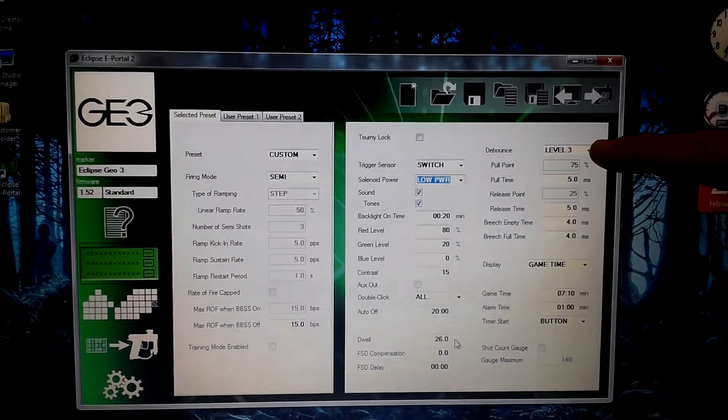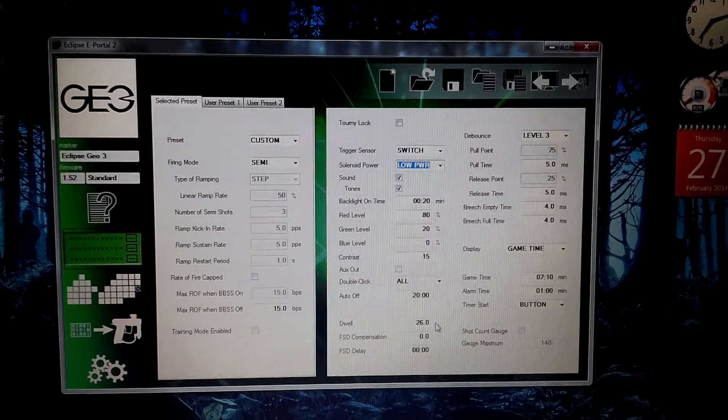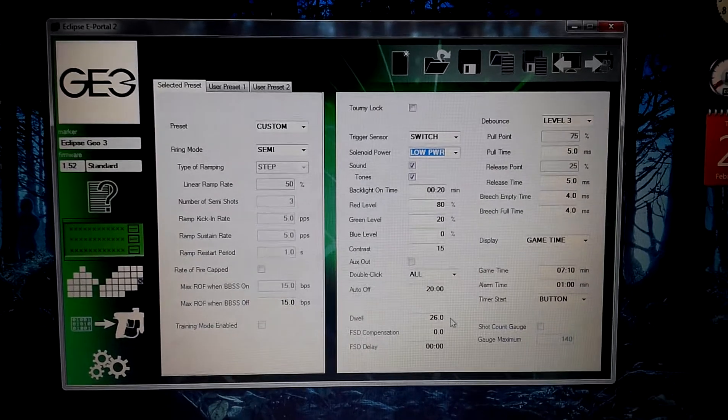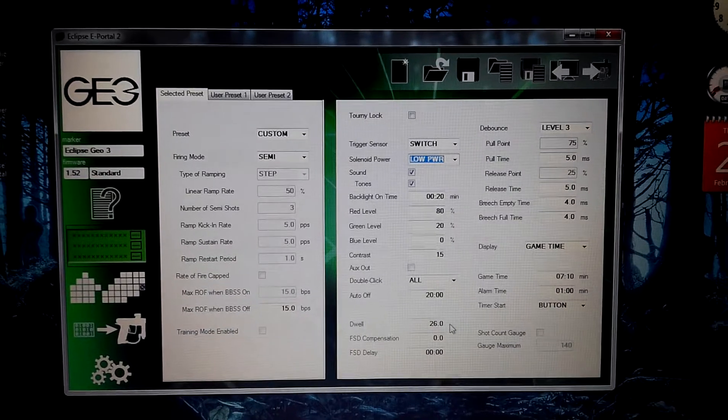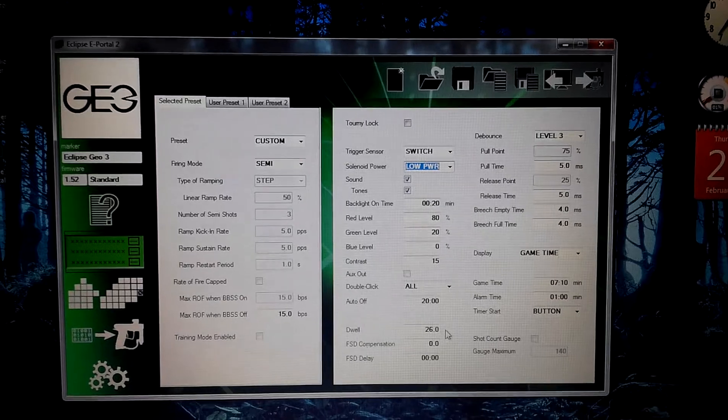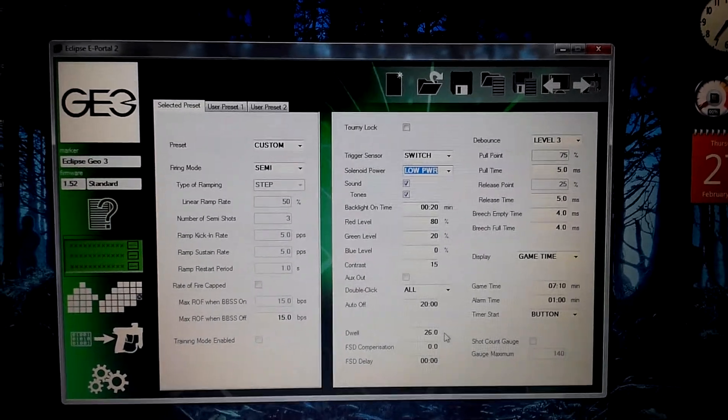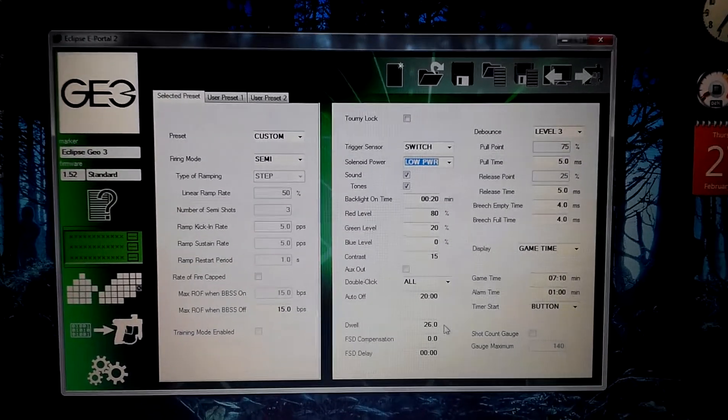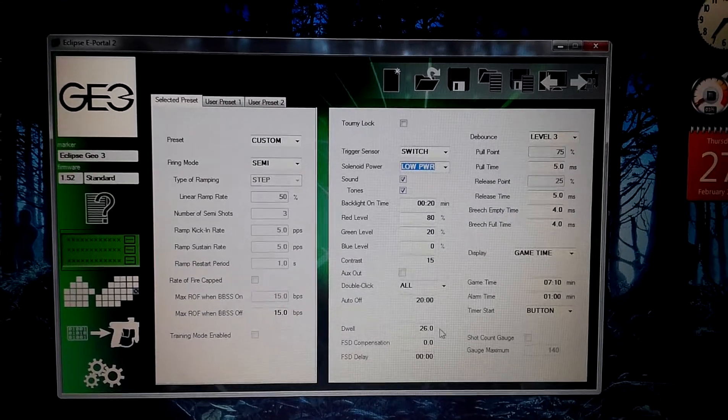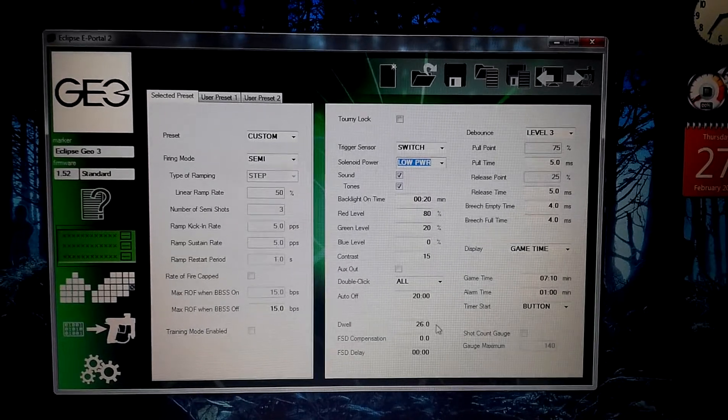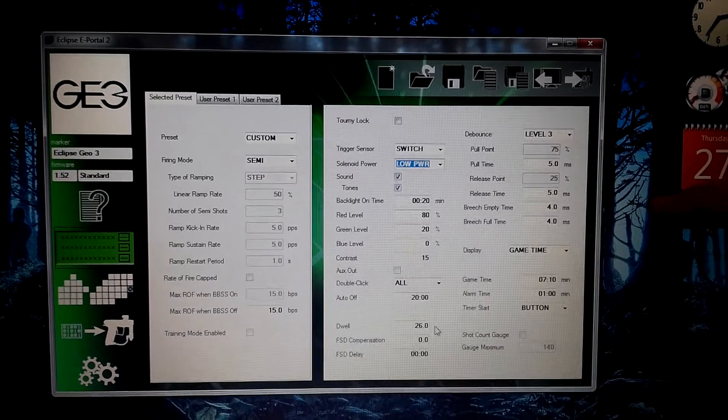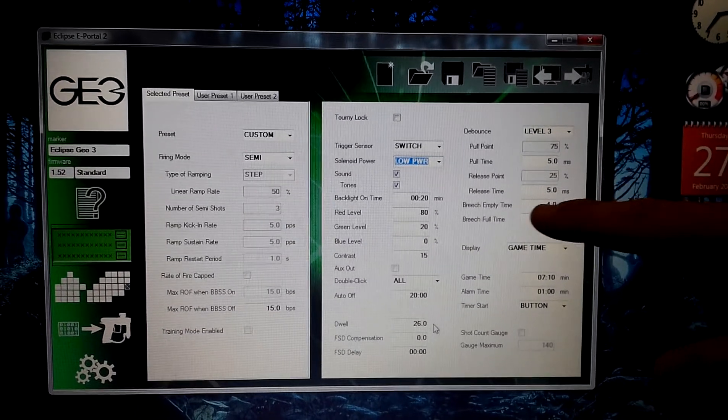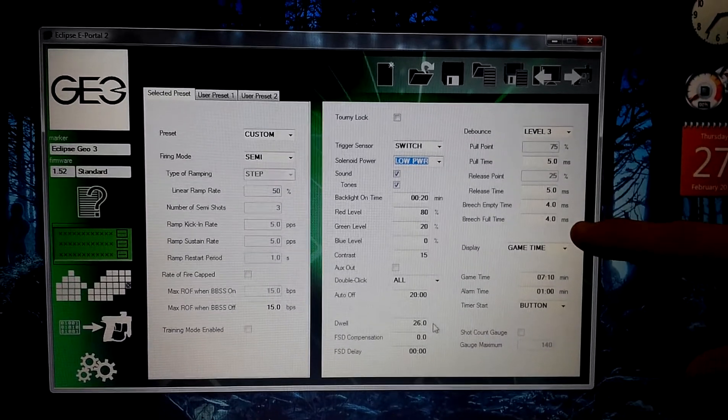The debounce, I put mine to level 3. Now, you've got to be careful with debounce. You want to make sure you don't put it too high and you don't put it too low. You put it too low, you're going to be shooting. Then, all of a sudden, your gun's going to go off like an AK-47. You put it too high, it's going to make a single-shot shotgun. So, be really careful. Level 3 is totally fine for us. Our pull time, we put ours at 5.0 milliseconds. Just to ensure that the ball is in breach, everything's operating so we don't chop any balls. Same thing with release time, 5.0. Breach empty time, 4.0. Breach full time, 4.0.